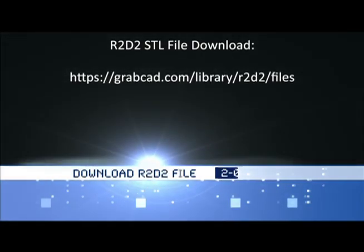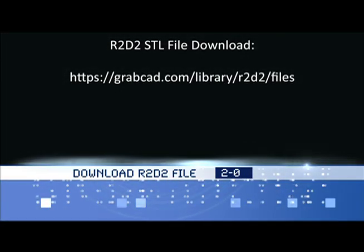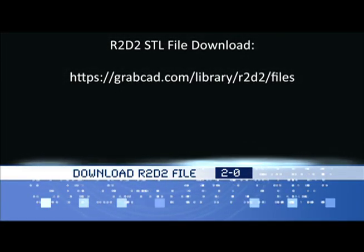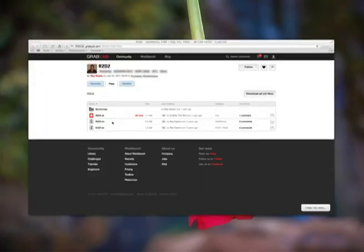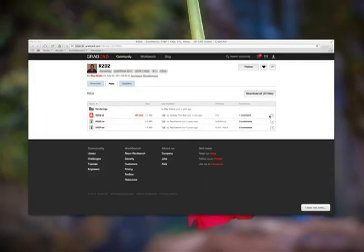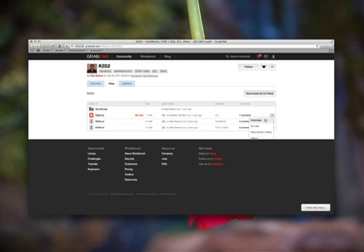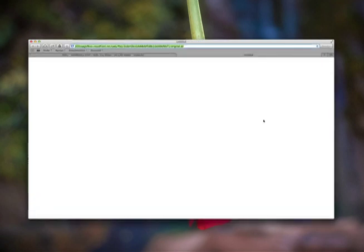Next, we're going to download the STL file from this link right here. If you go to this link, you will see a bunch of files listed. We just need to download the STL file so that we can slice up that image.